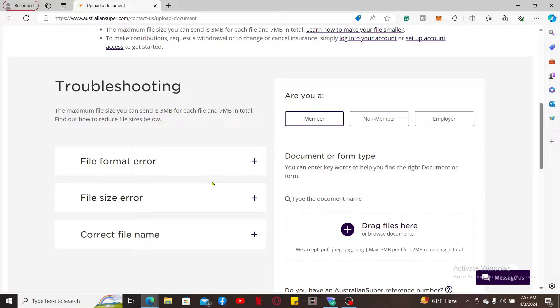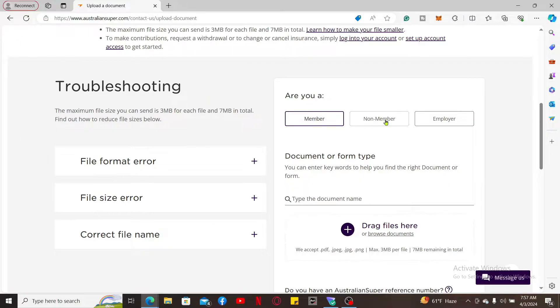Select if you are a member of Australian Super or a non-member or even an employer.